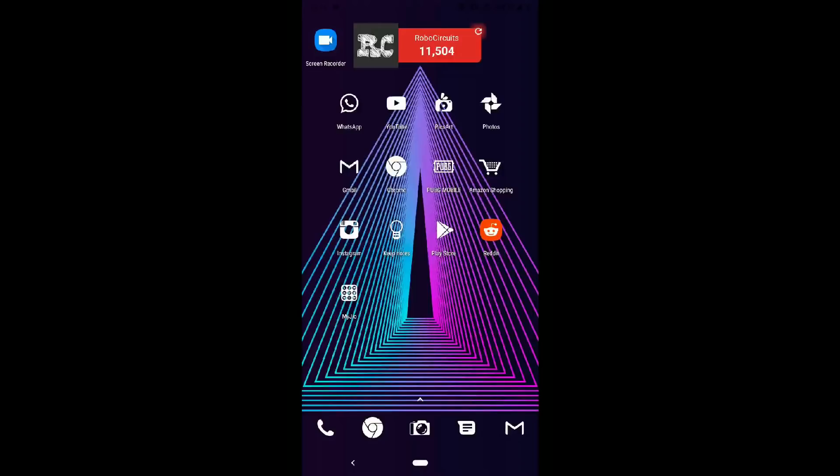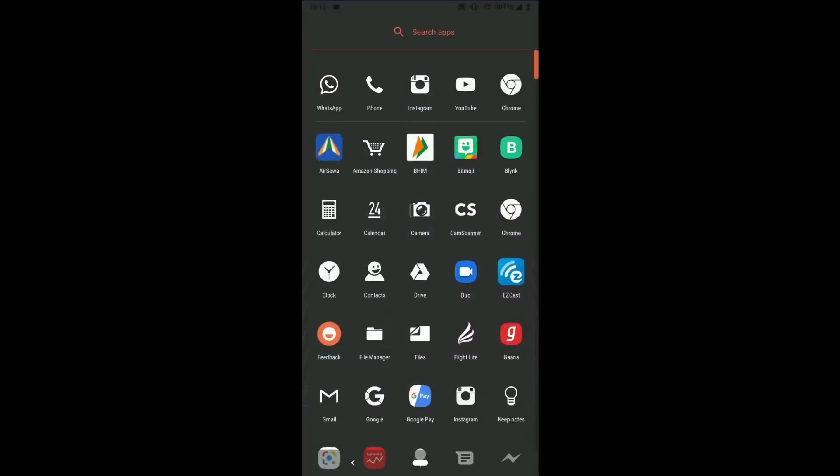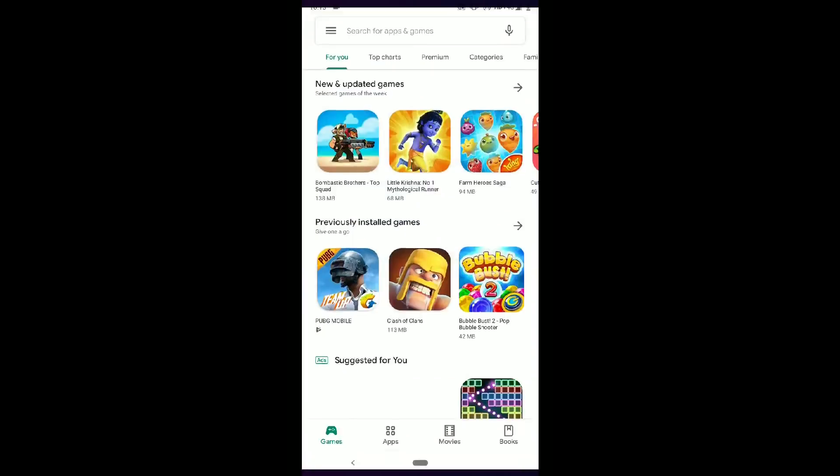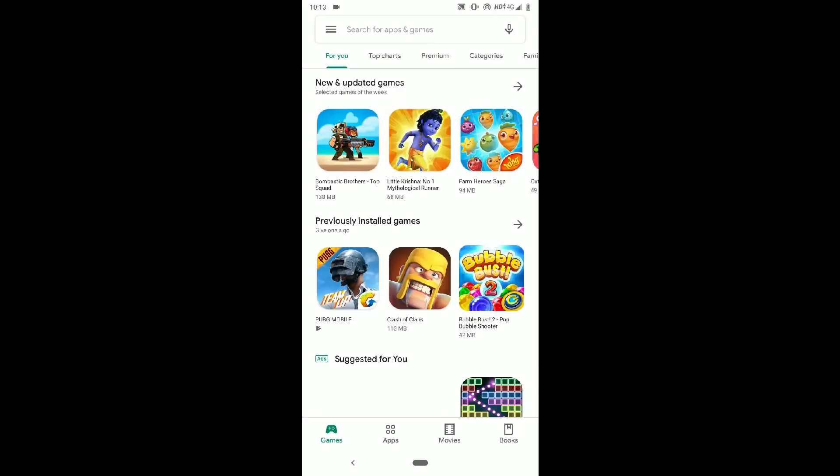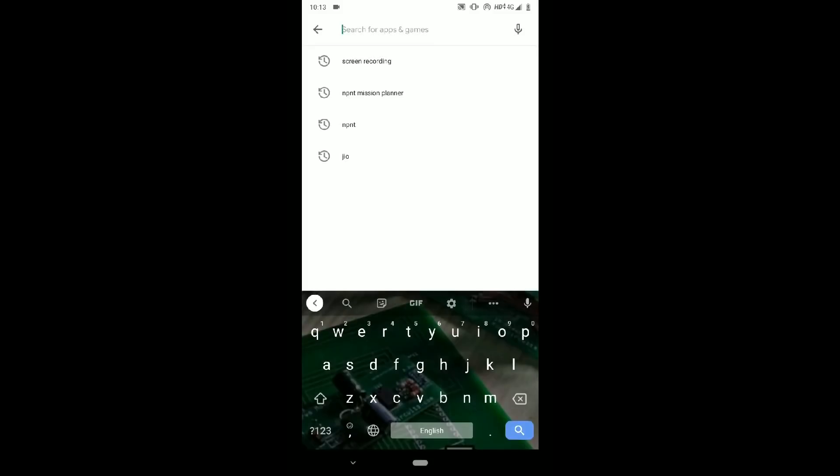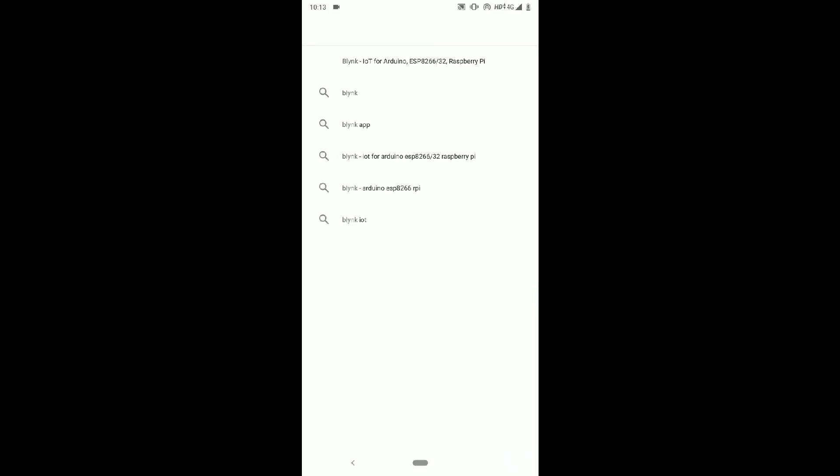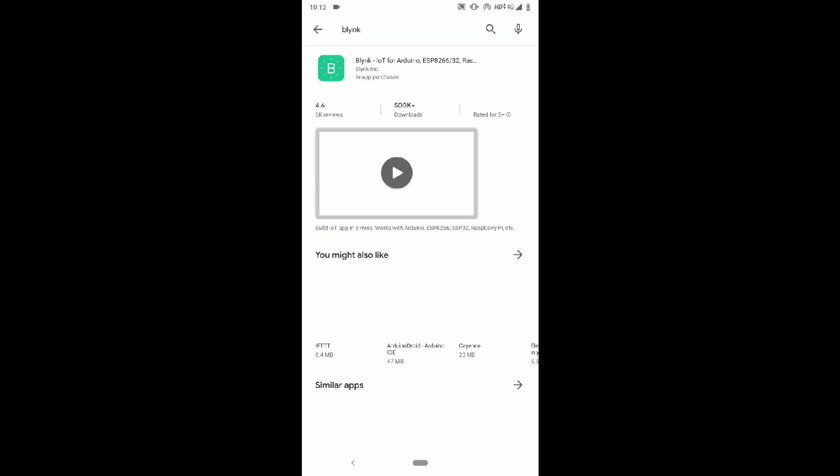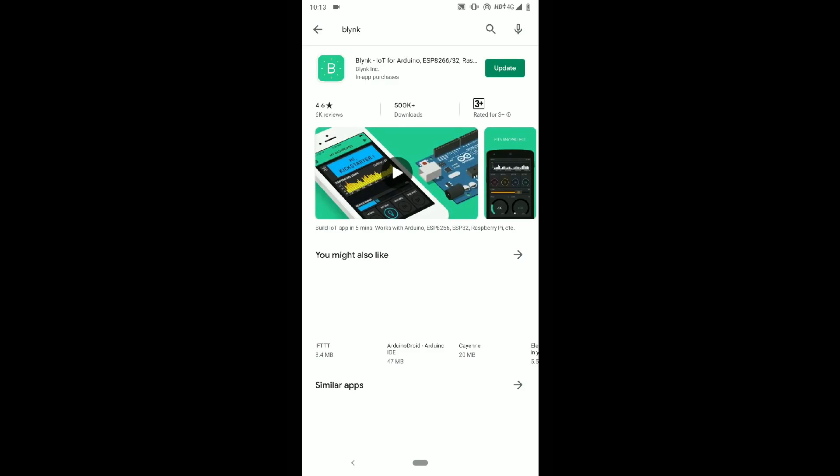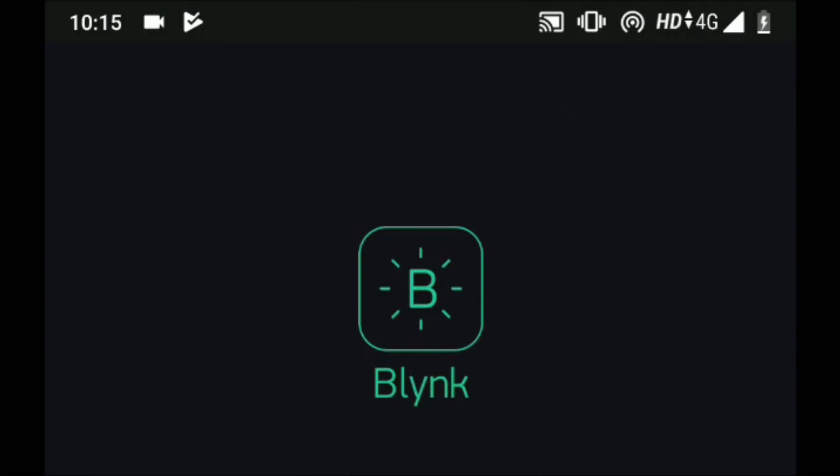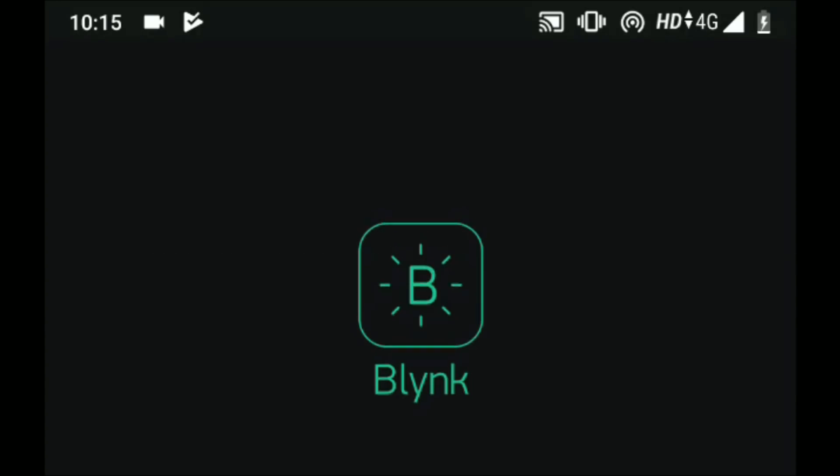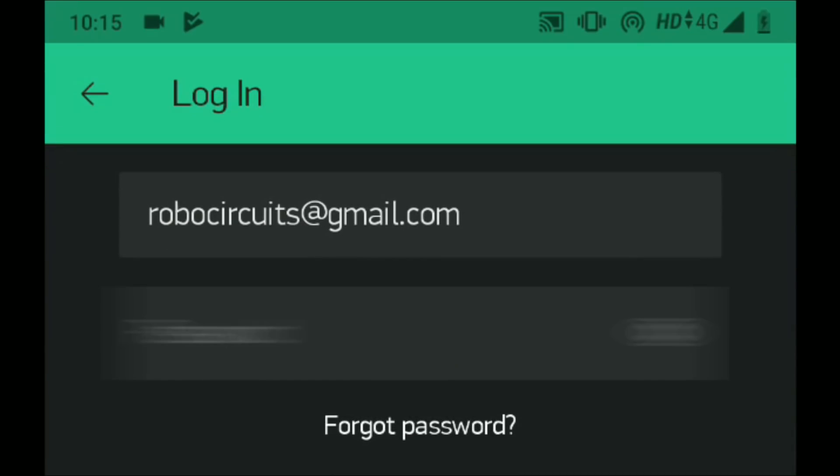So we will need an android device for this part. So first of all, go to Google play store on your mobile phone. Search for Blink, B-L-Y-N-K and download it.